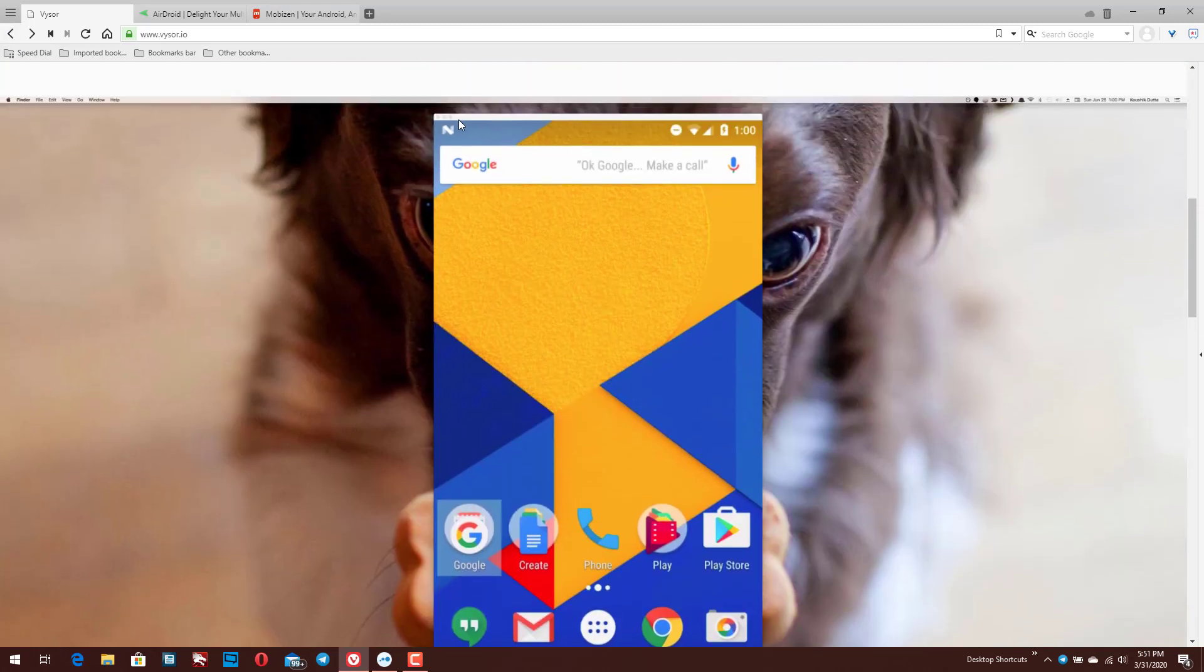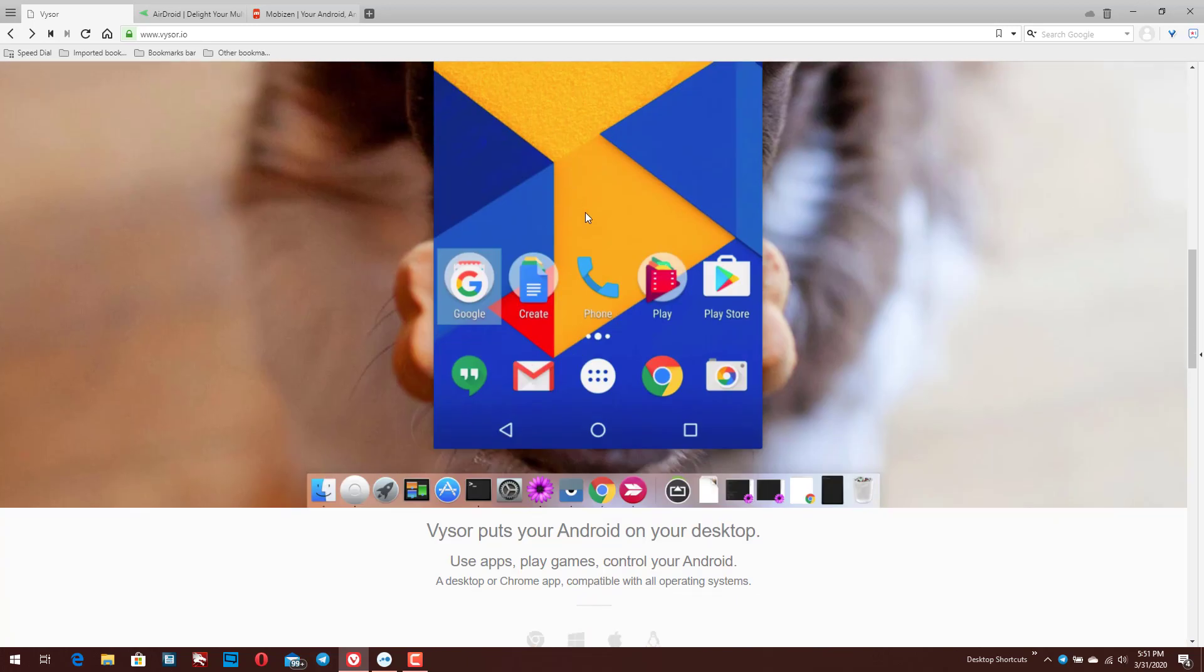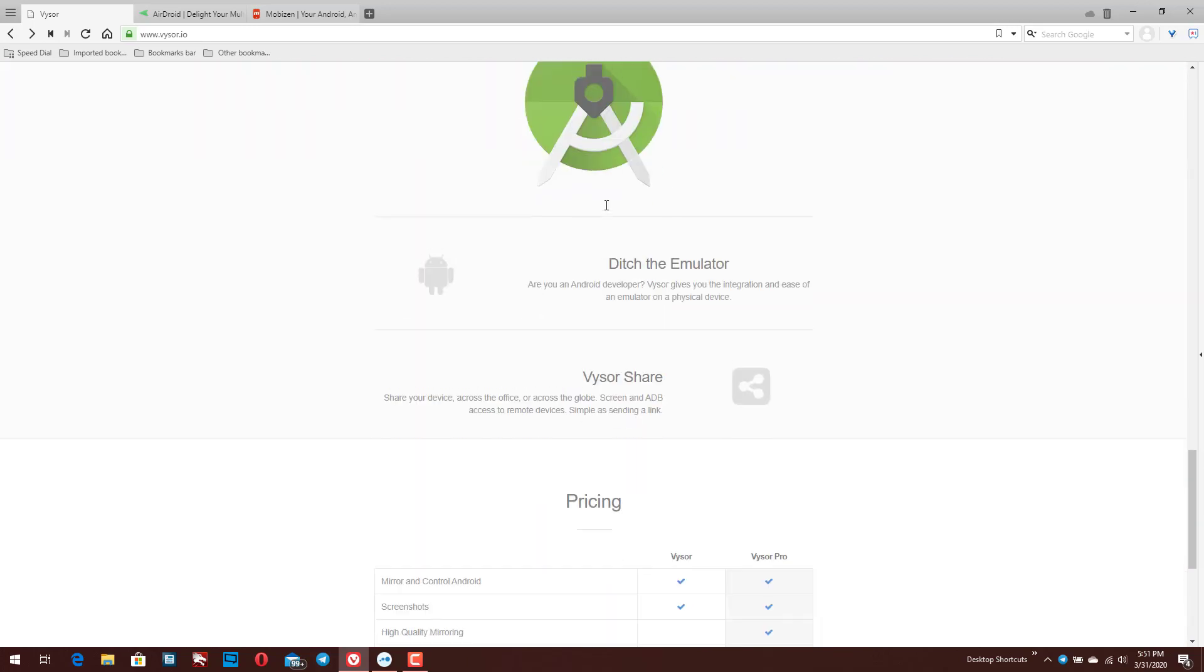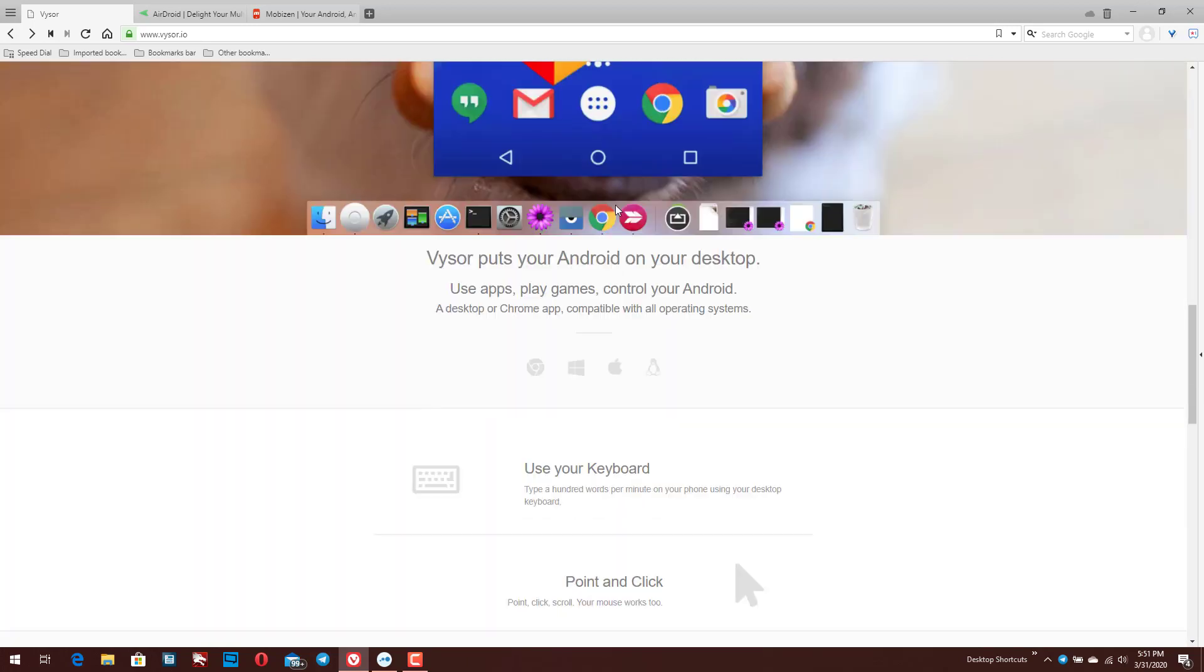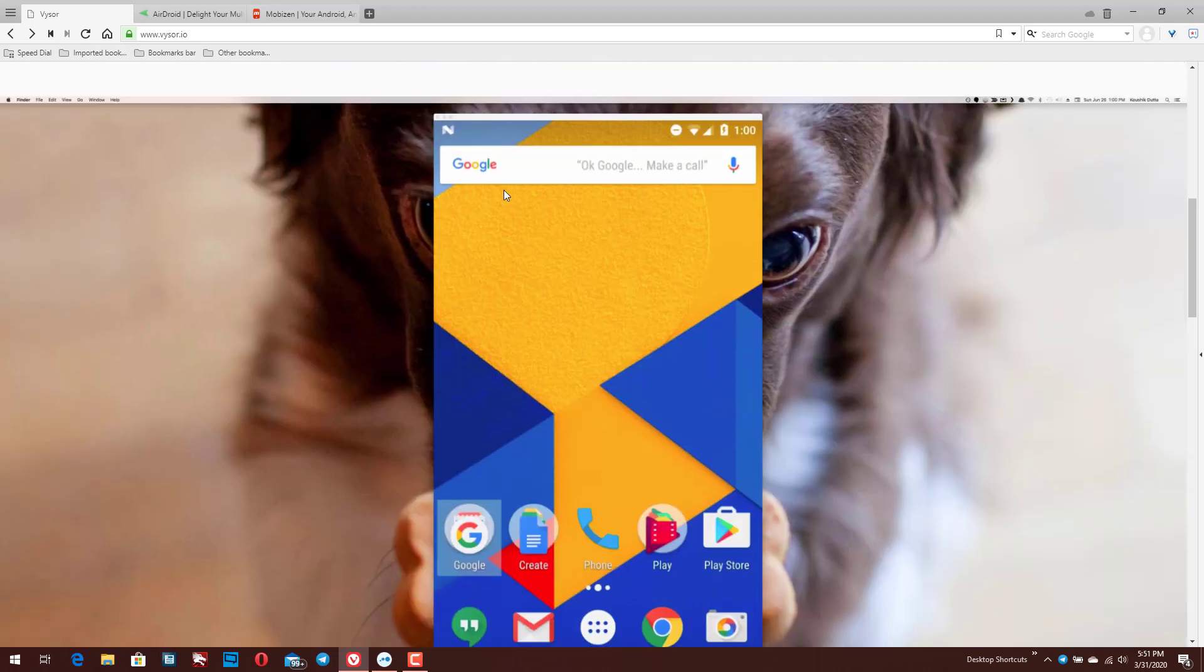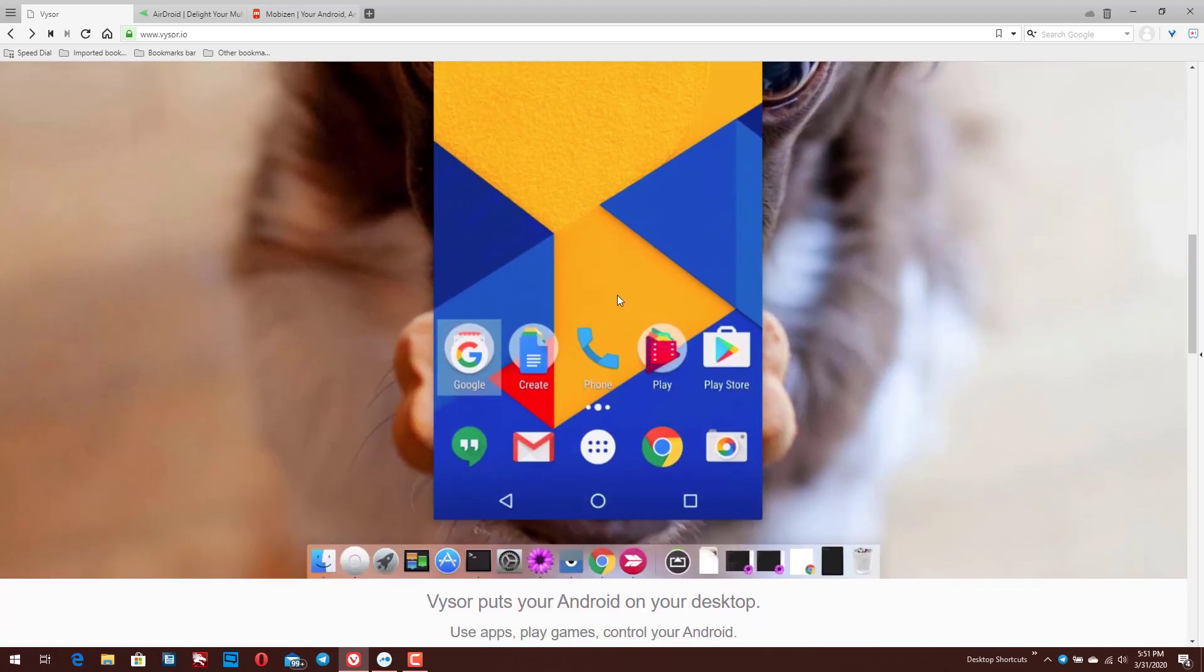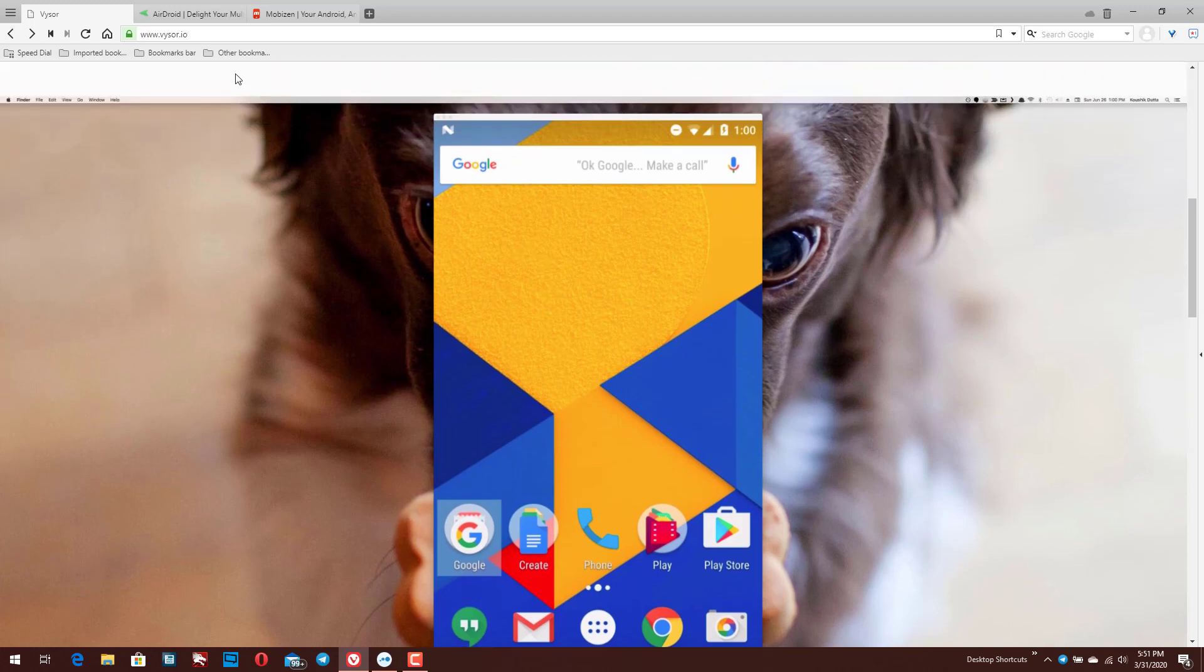You'll just get this basically pop-up screen or pop-up window here on your device. In this case, it's a Mac, but you can use it on Windows as well. I think there's also a Chrome extension for it. So it'll just display the contents of your mobile screen here on your device. And then from there you can record your screen.